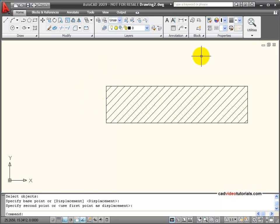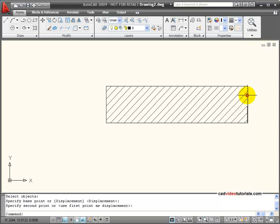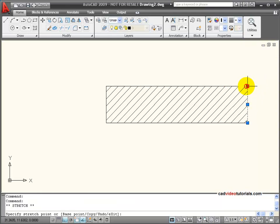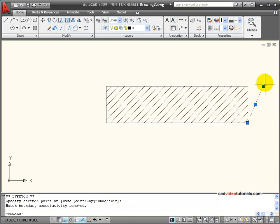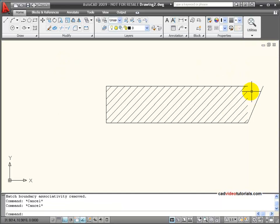There are several ways that you can break a hatch associativity. One of them is to create a gap when you're editing an object. So if I come over here just using grips, I'm going to create a gap,